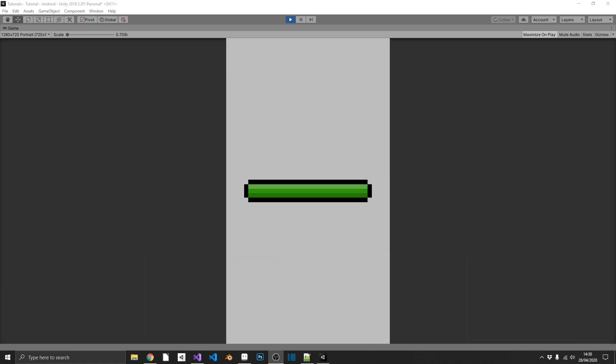Now I have seen on numerous tutorials, including some of my own, people using sliders for this sliding mechanic. And it does kind of make sense because we have a value in there that when we amend it, an image, a slidable image, moves to the left and to the right.